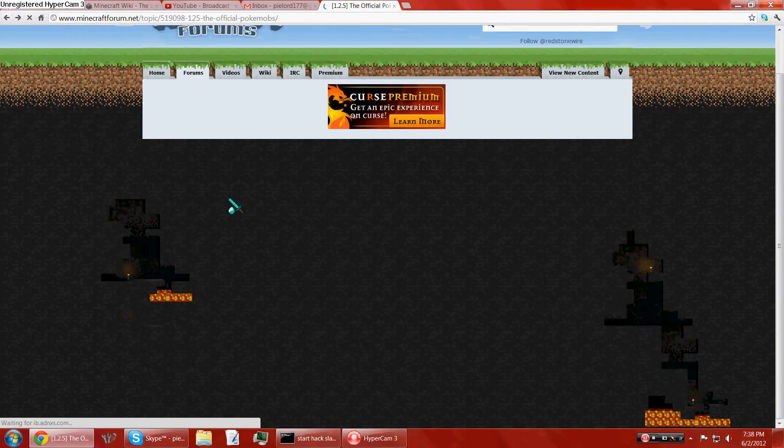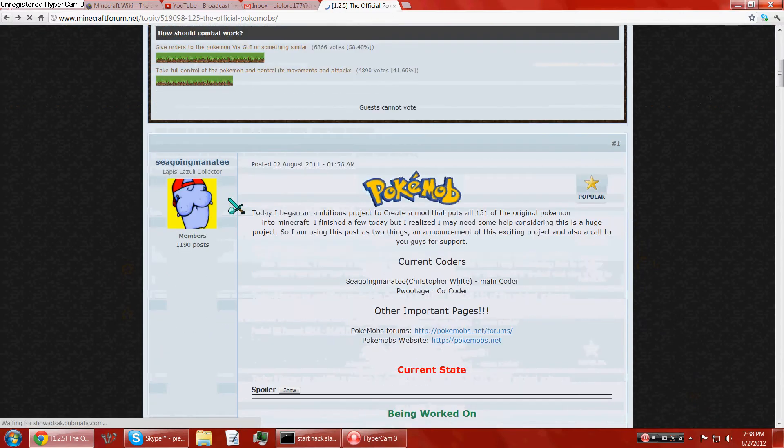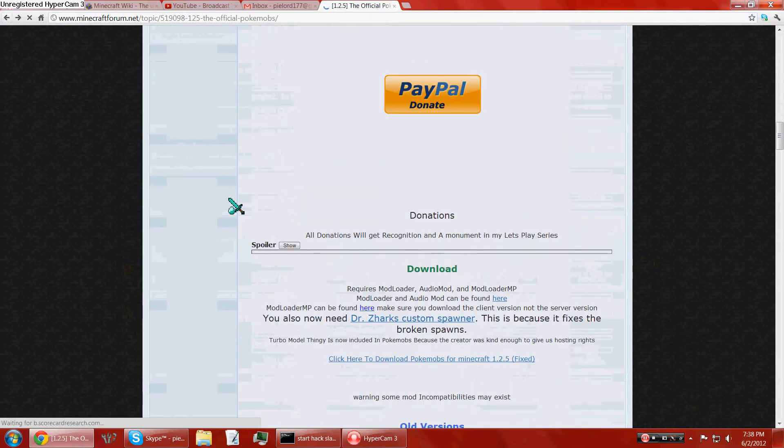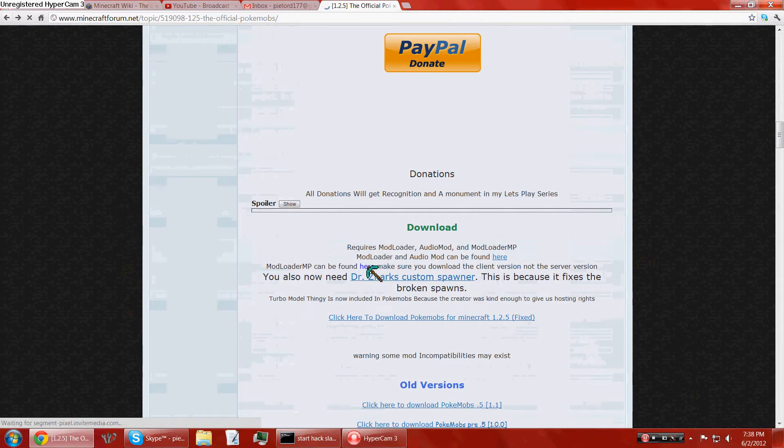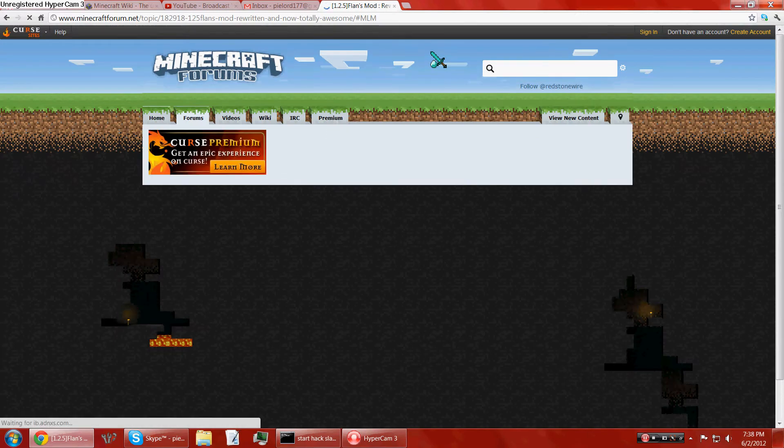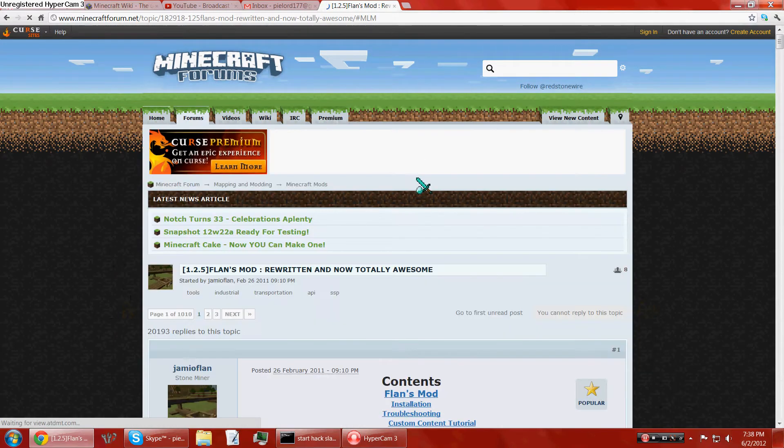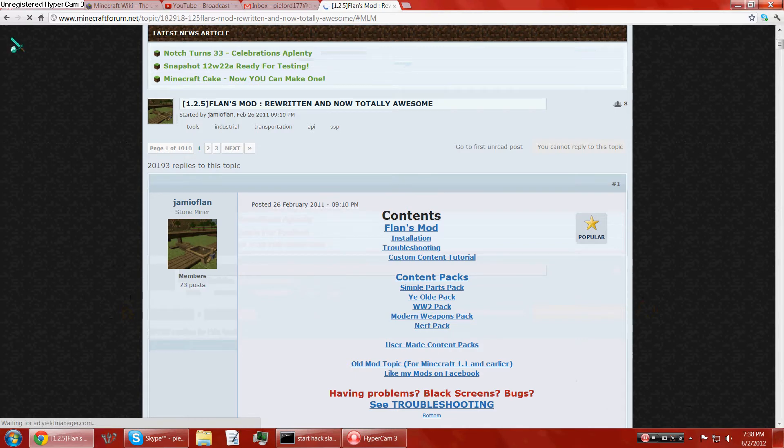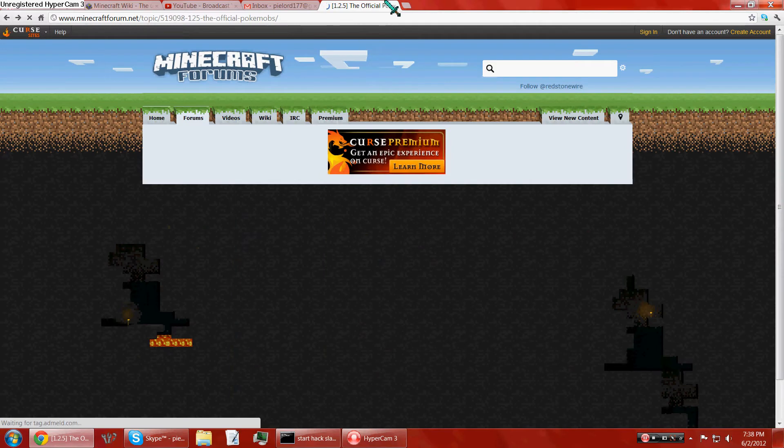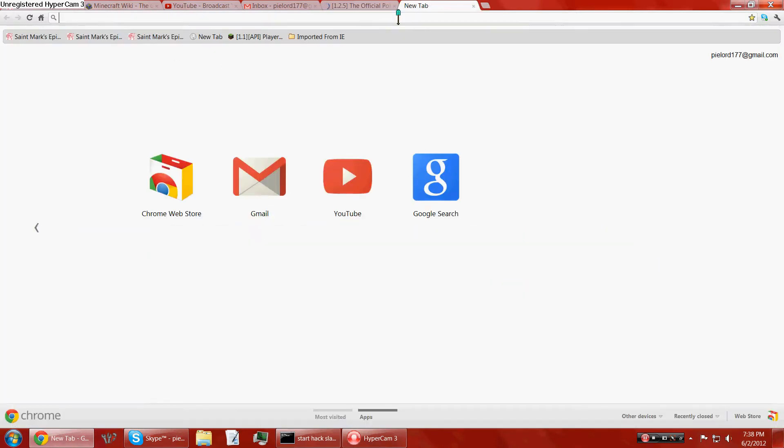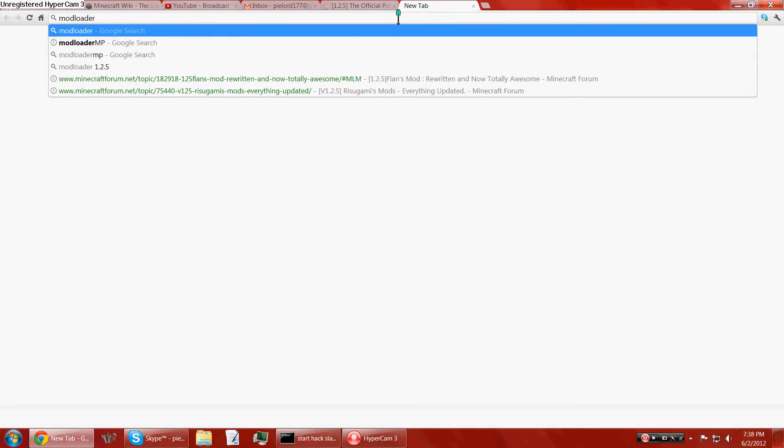Then you go over here to ModLoader MP. Never mind, you don't go to ModLoader MP. You go to, well, I will post a link in the description about this one as well.